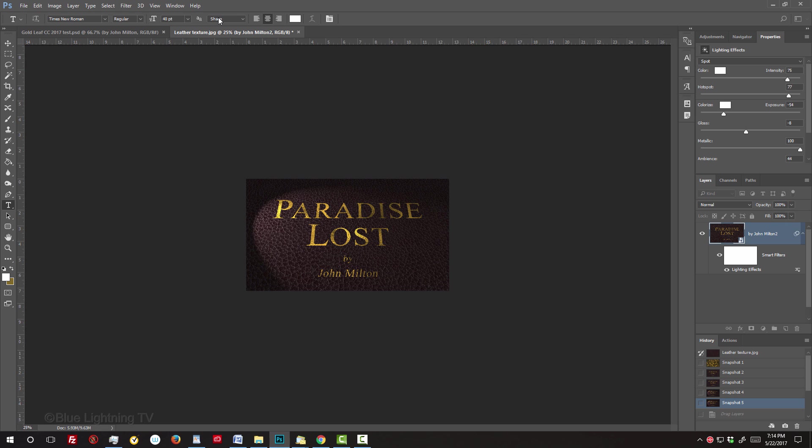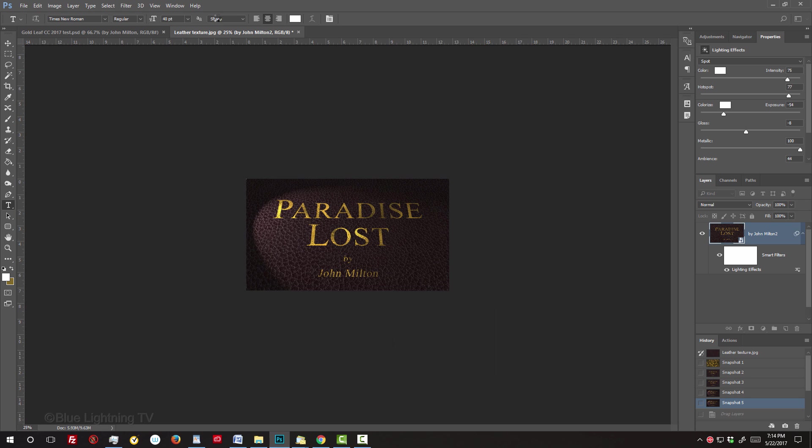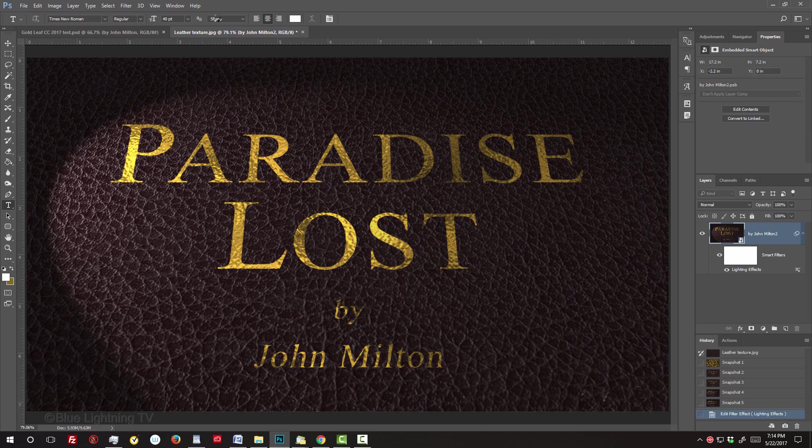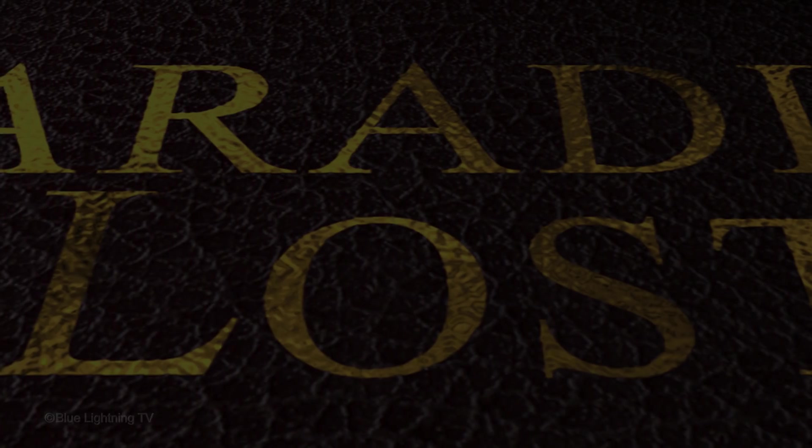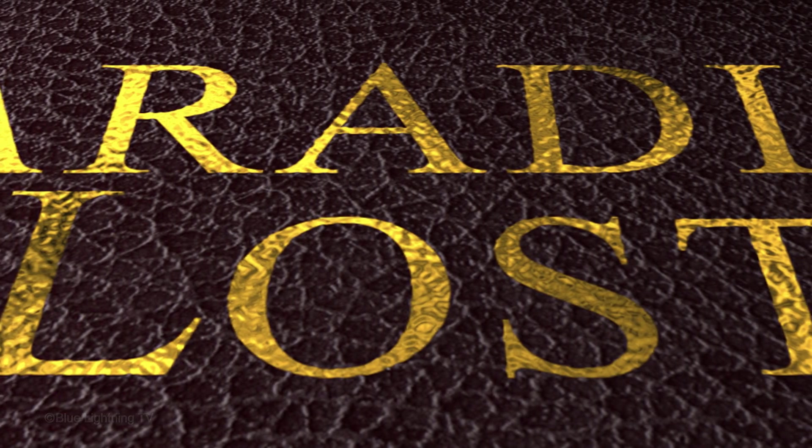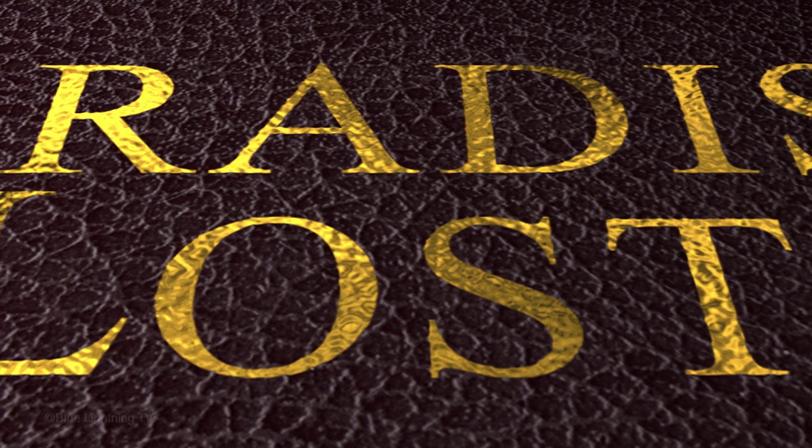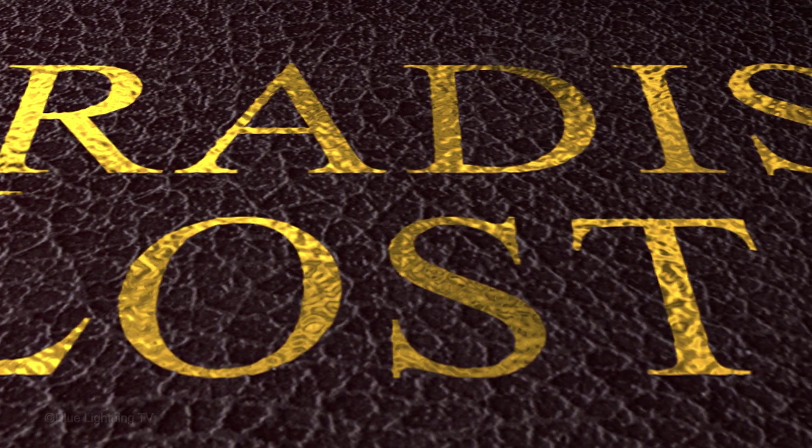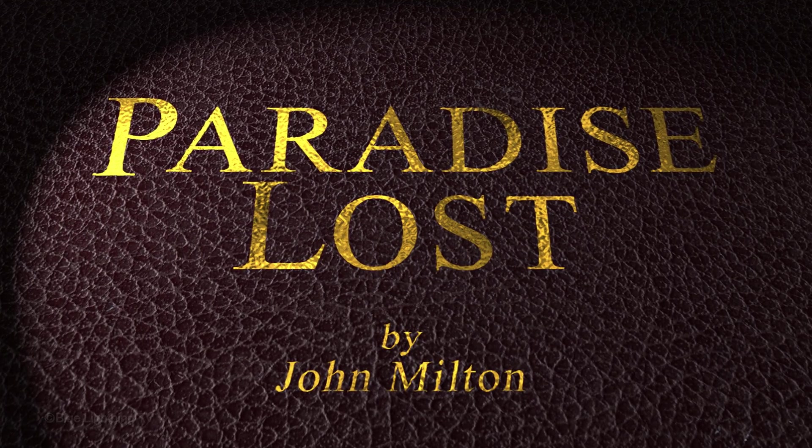To fit it back onto your canvas, press Ctrl or Cmd-0. This is Marty from Blue Lightning TV. Thanks for watching.